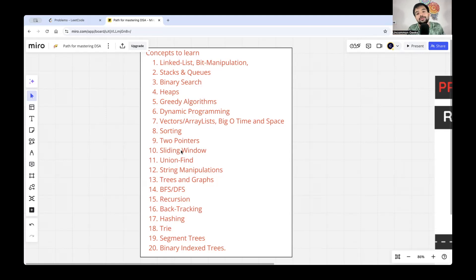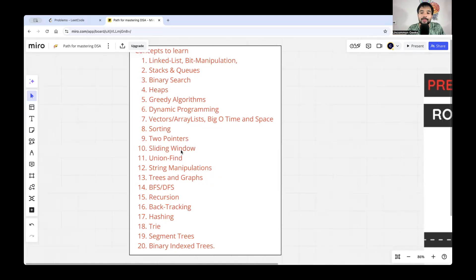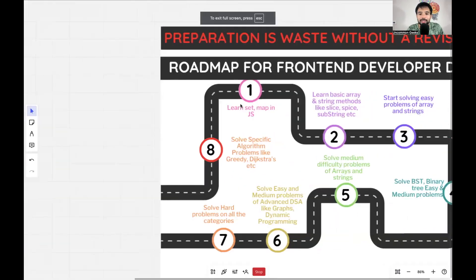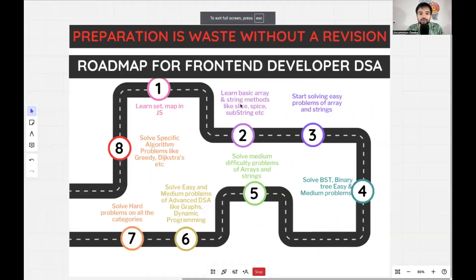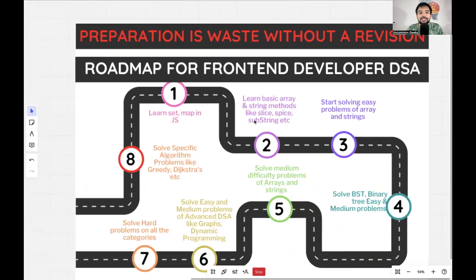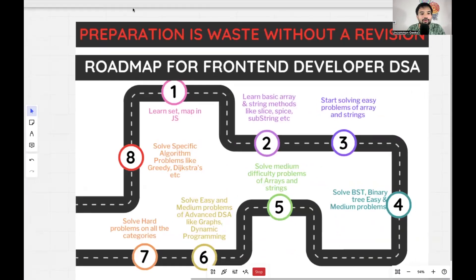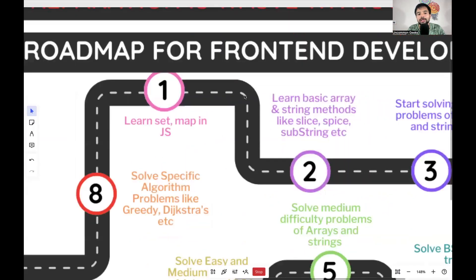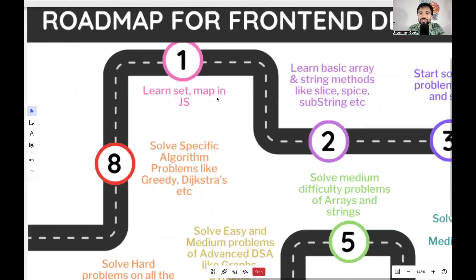If you're someone learning for the first time, let's go to the roadmap. There are eight steps for someone to master DSA from scratch. Learn them very carefully.